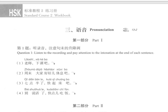1. 老师，下课吧。2. 周末，大家好好休息吧。3. 七点半了，快起床吧。4. 别说话了，快点吃饭。